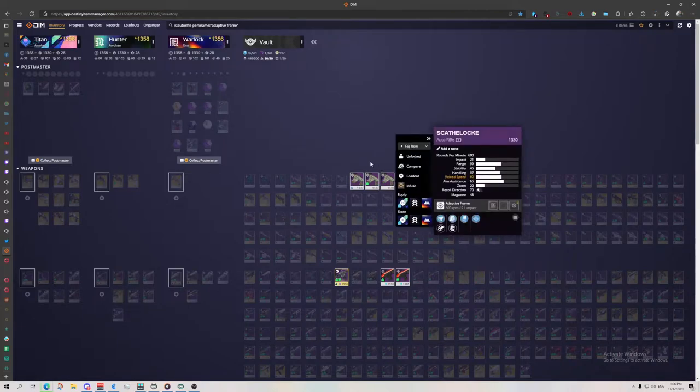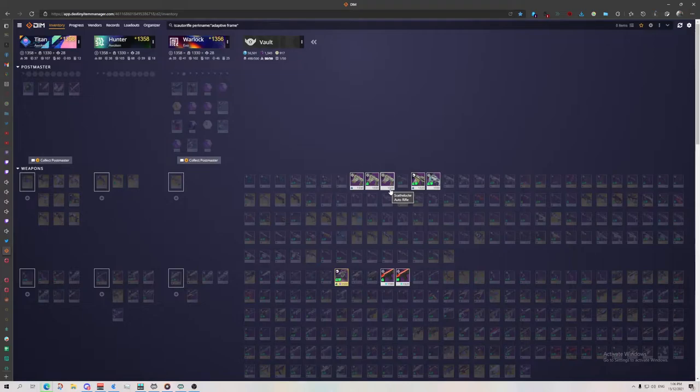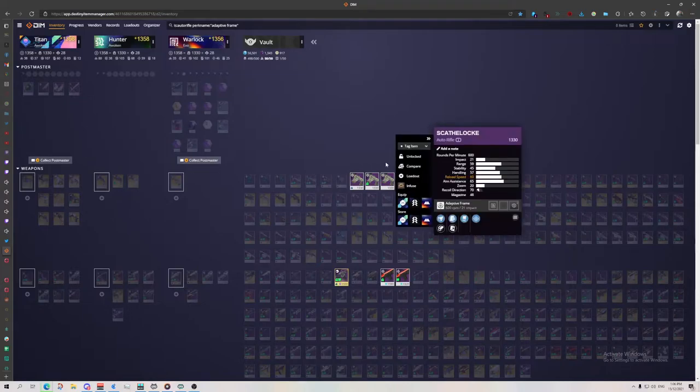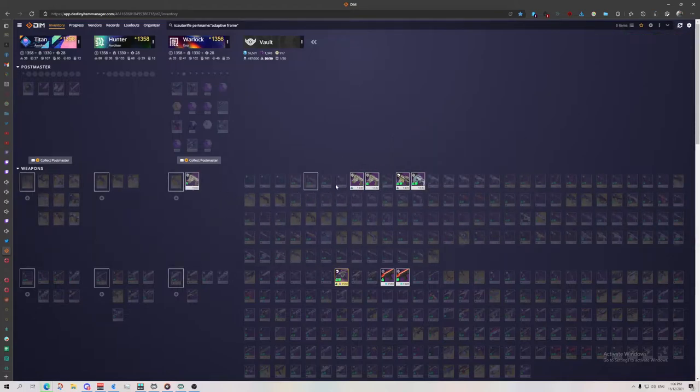And then we've got Under Pressure Rampage. Under Pressure is not too helpful a perk on auto rifles. I think the reason I did keep it is because this is 1330 gear. So what we can do is mark that as infuse just so I know, and we're going to put it onto our character for deleting or infusing later.